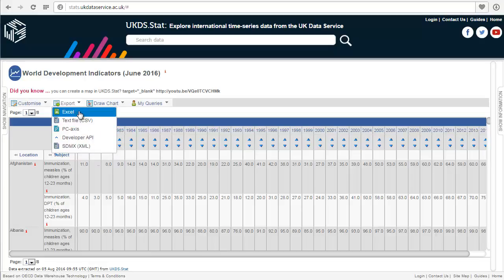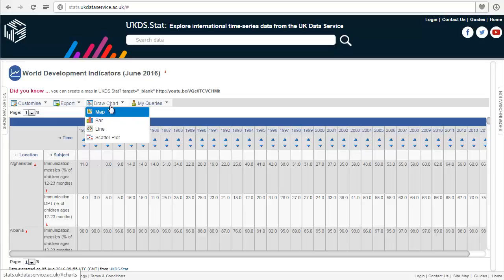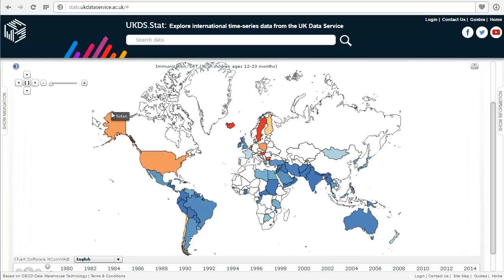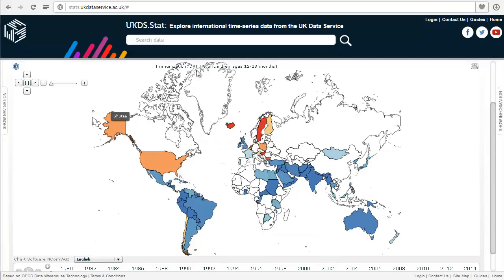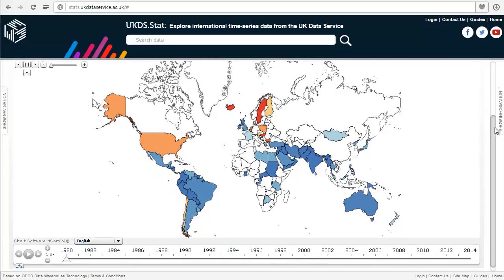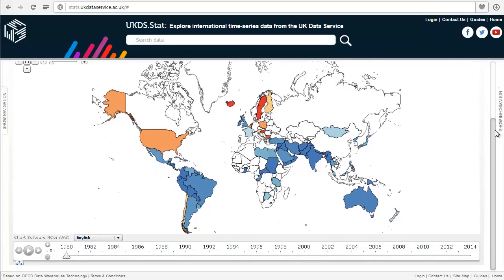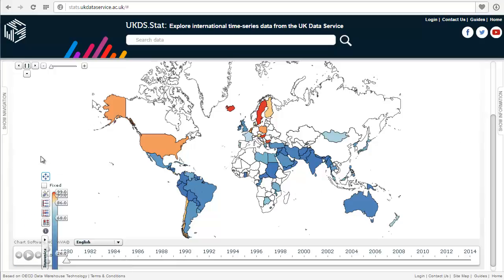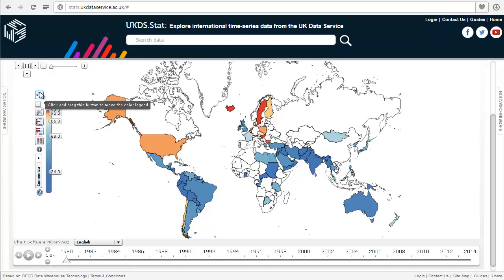We can also visualize the data by going to Draw Chart and clicking on Map, for example. We can see a map of the DPT immunization data. If you scroll down, the legend may be hidden off-screen — just click and drag it into view.